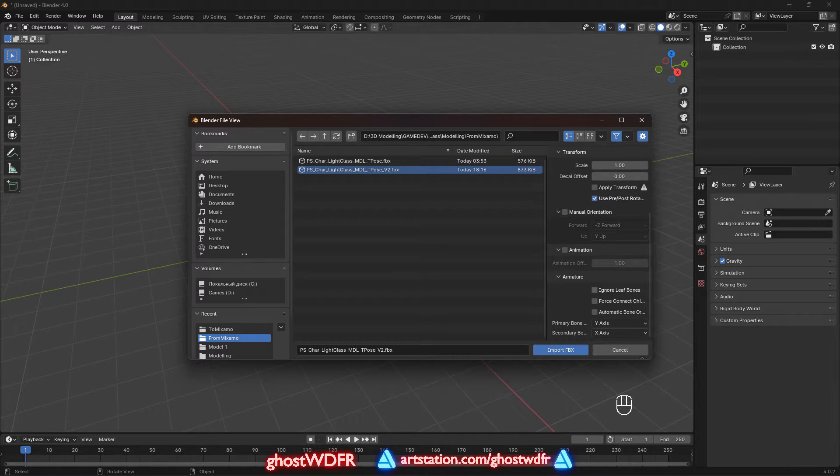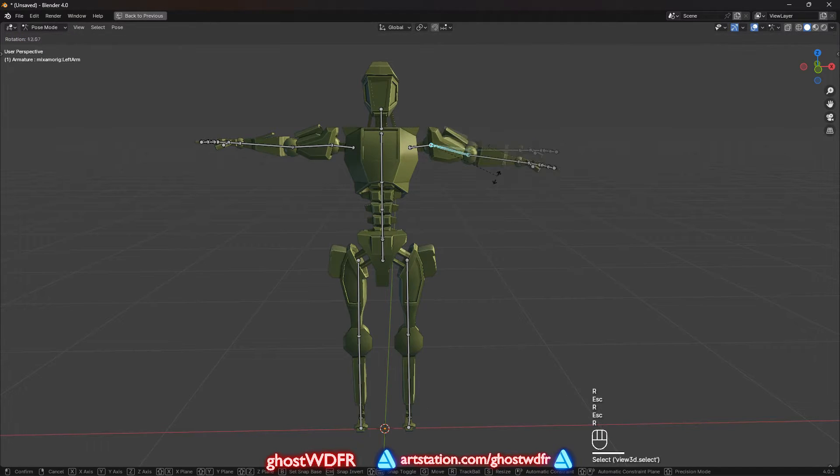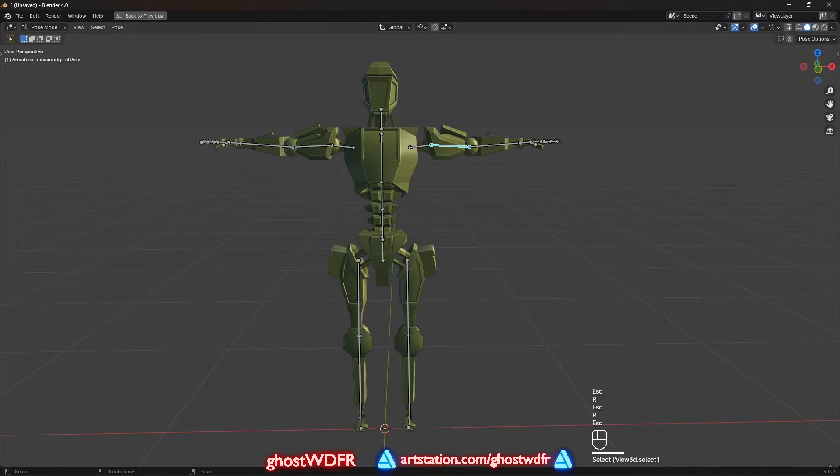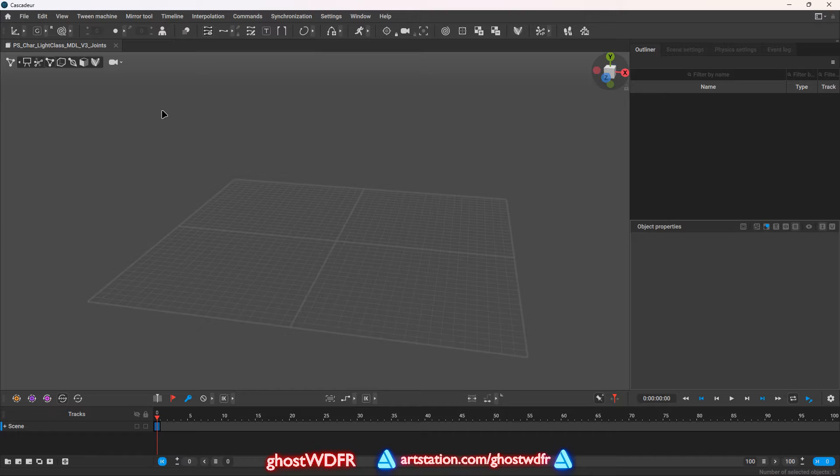But before that, we can download our model from Mixamo again and just make sure everything is working as it should. And so, now we are in the Cascadeur.